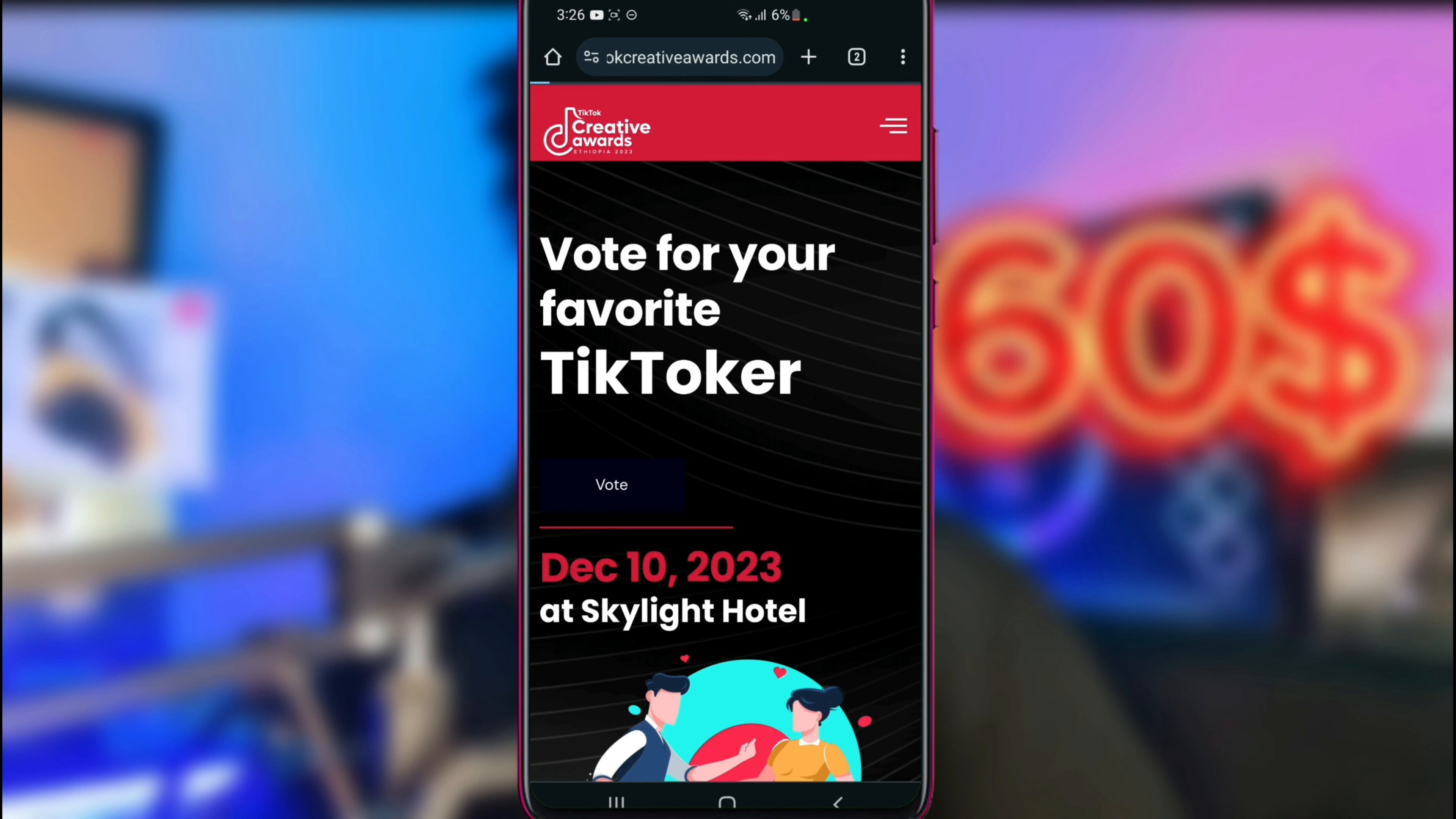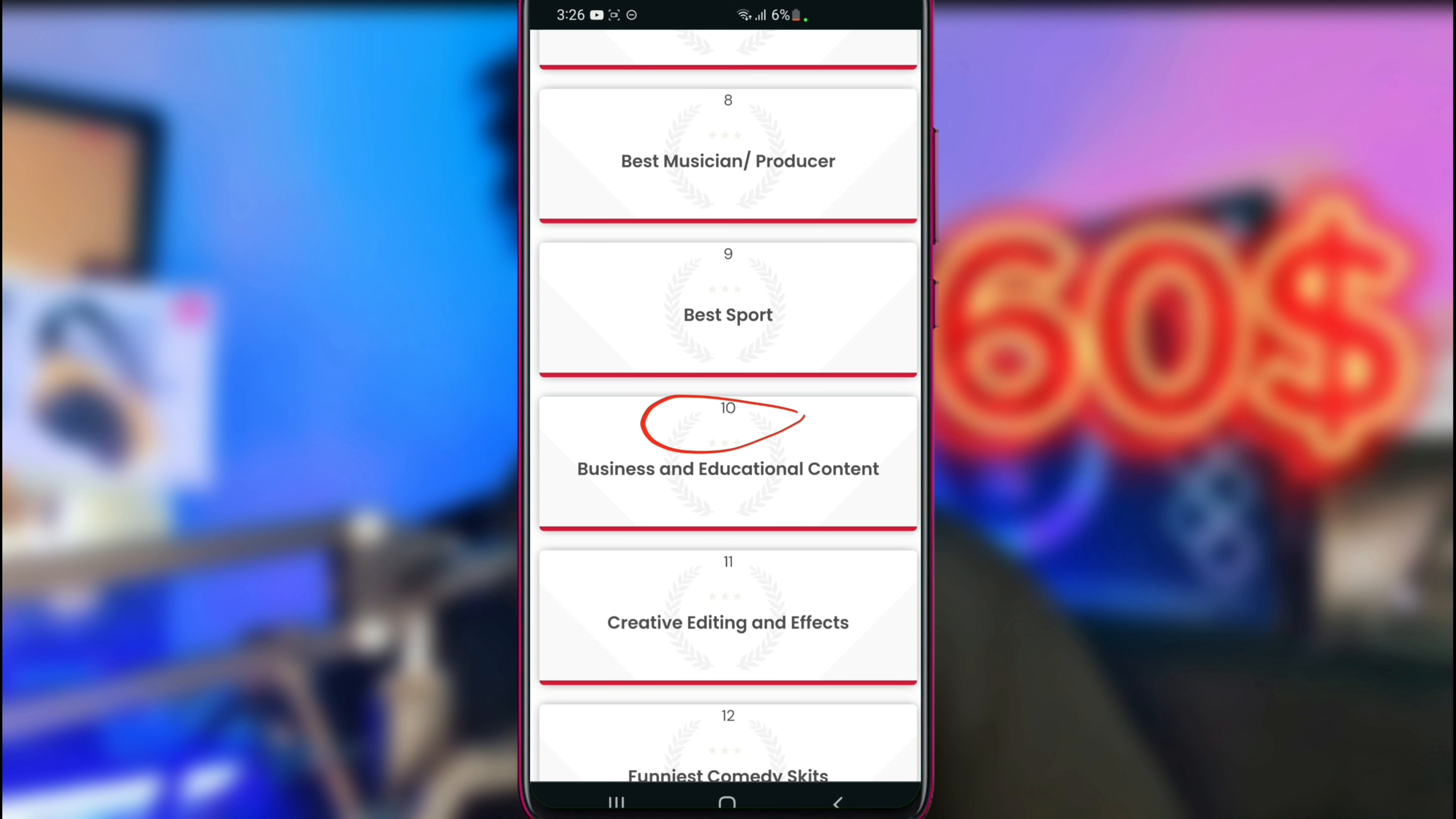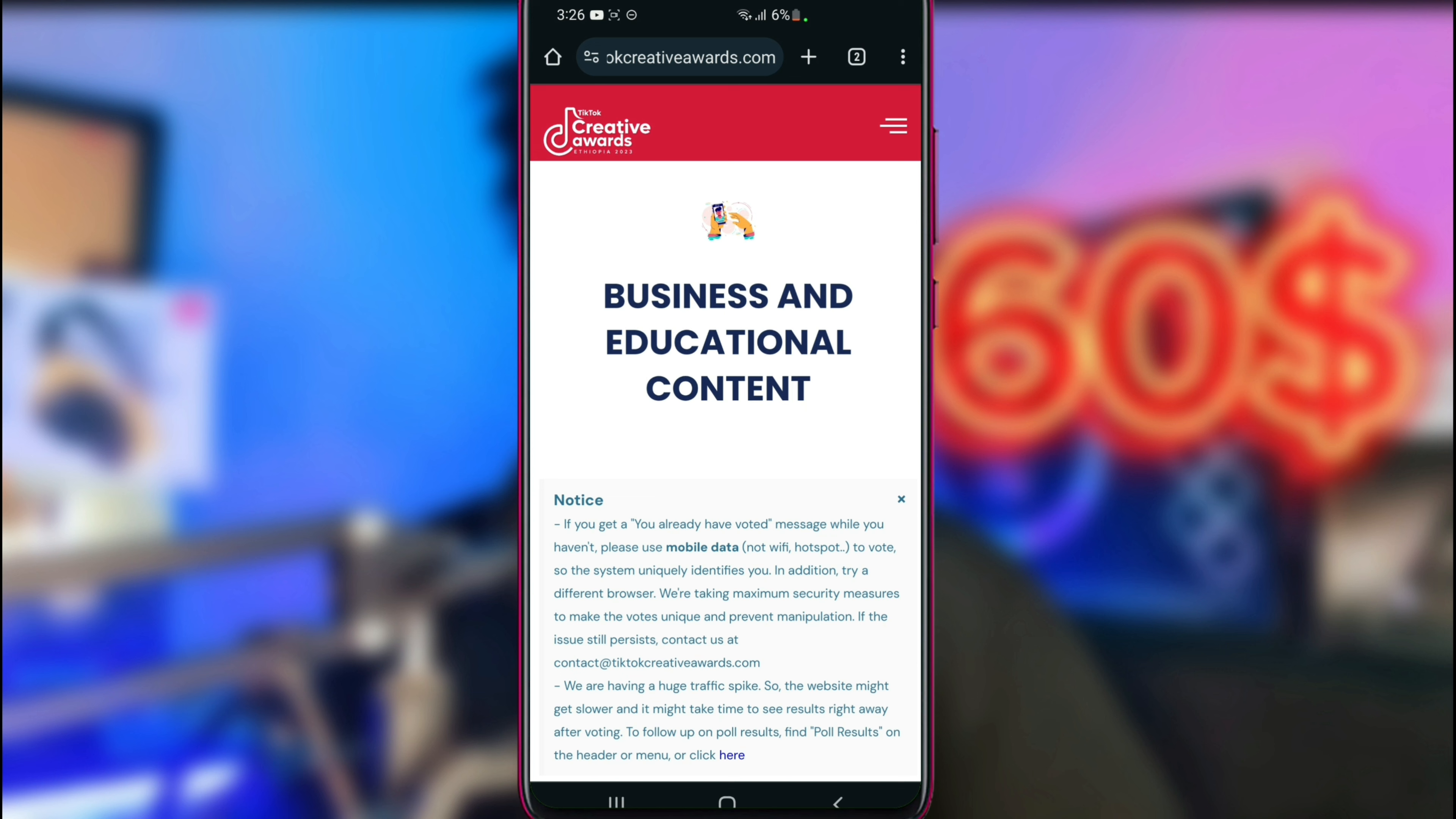You can choose the category based on artists and your name, or business education content. Choose the business education content category.